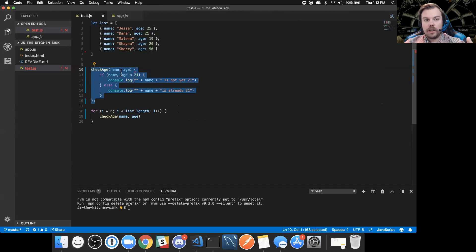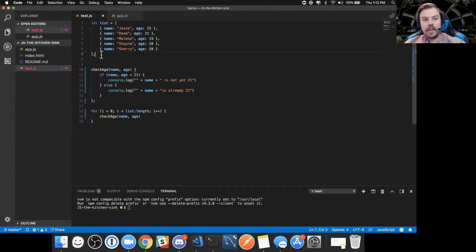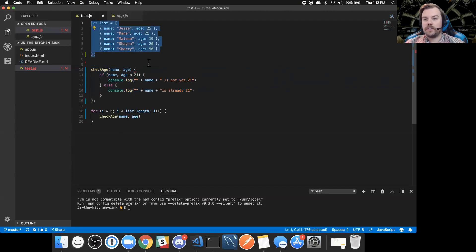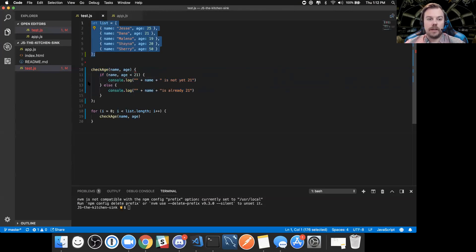Anything inside where your original forEach was would know what checkAge is because you defined it there, but anything outside of it would not know what checkAge was at all — it's only defined locally and not globally. In contrast, your array of objects up here is on the global scope, meaning anything in the rest of your program can find out what 'list' is. If we moved 'list' inside a block, it would be local scope and outside it wouldn't be accessible.